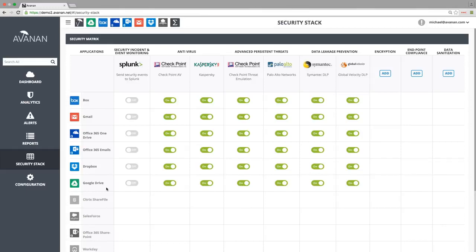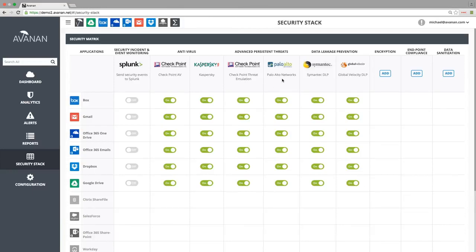As you can see, we are using a number of different security tools. We are scanning files with Checkpoint and Kaspersky Antivirus, and using two malware sandboxing tools: Sandblast by Checkpoint and Wildfire by Palo Alto. We are also scanning for confidential information using Symantec and Global Velocity DLP.